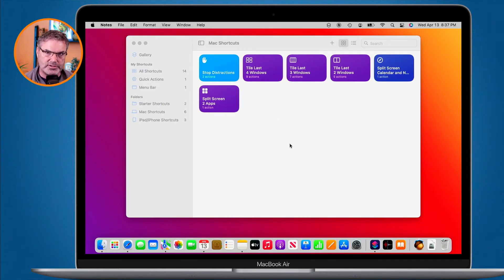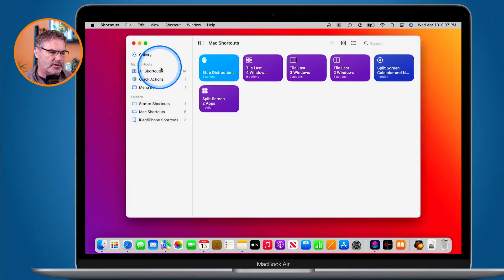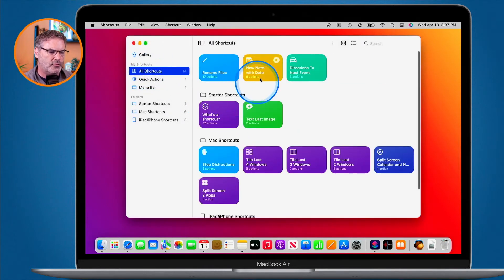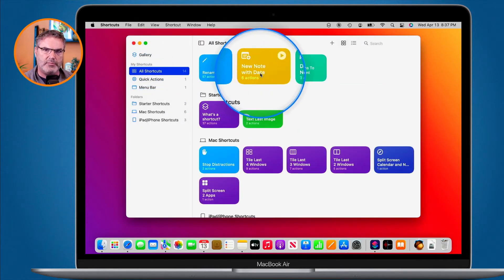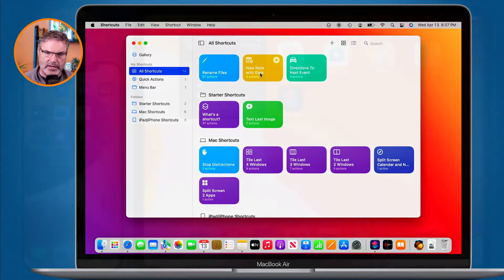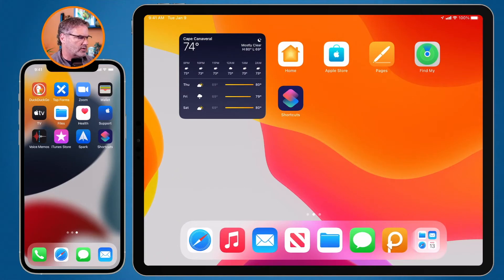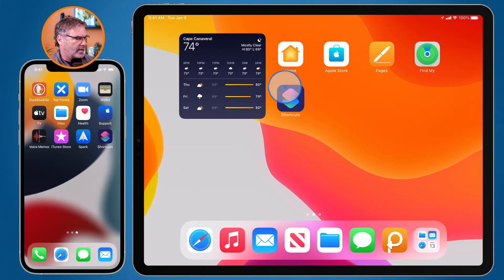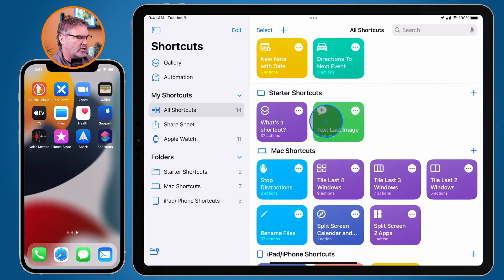Let's take a look at this on the iPad and iPhone. It basically works the same way, and if you use iCloud it syncs all of your shortcuts across all your different devices. So my 'New Note with Date' shortcut that I have on my Mac, I can run that on my iPad and iPhone. Let's go over to my iPad — I have Shortcuts here, and when I open it up I can see all of my different shortcuts.